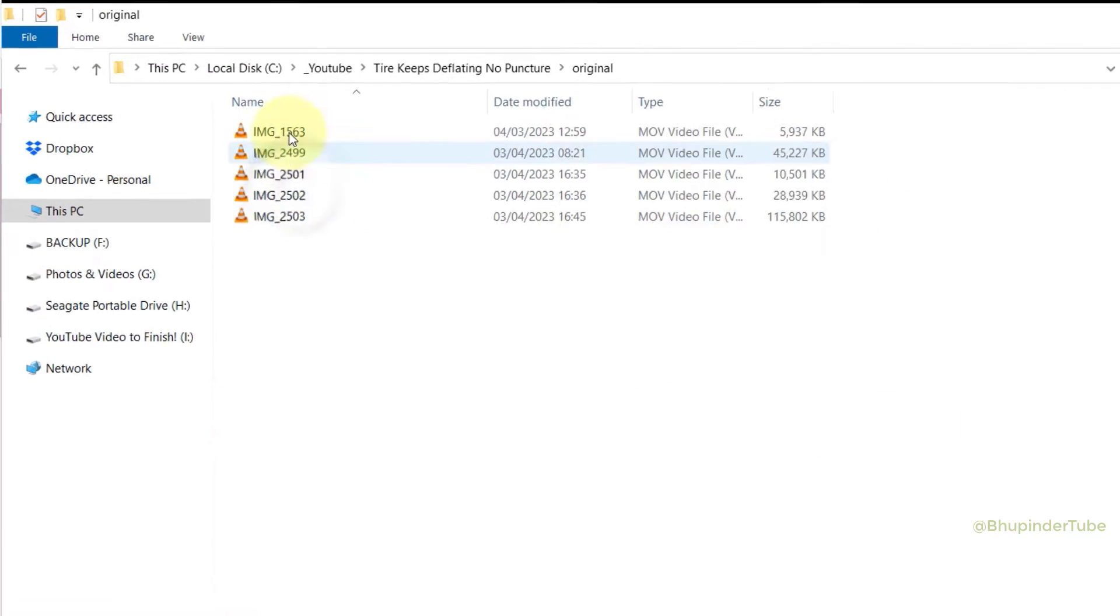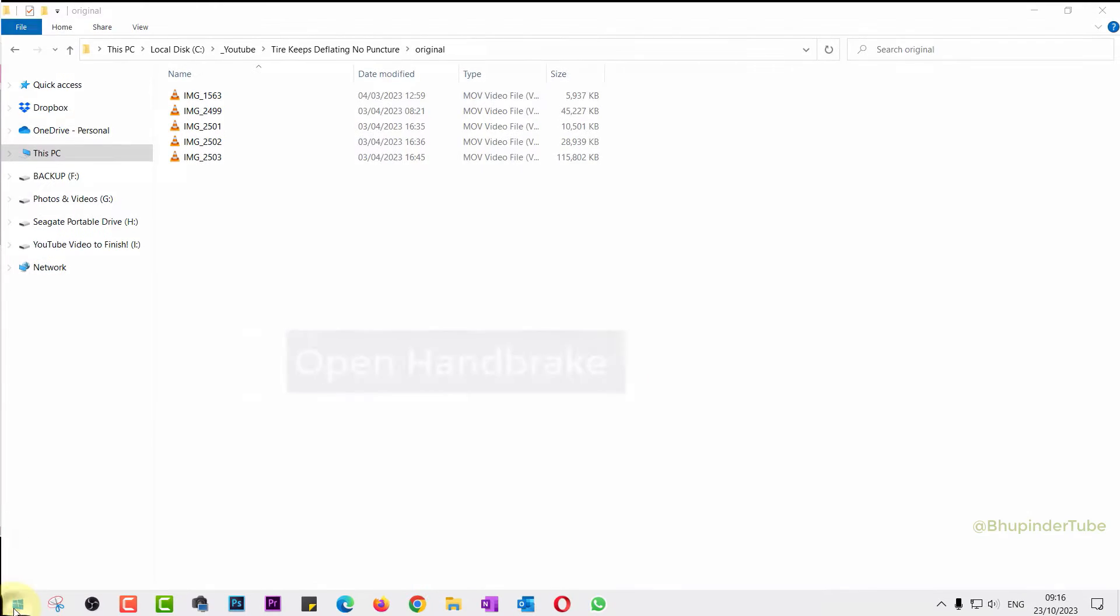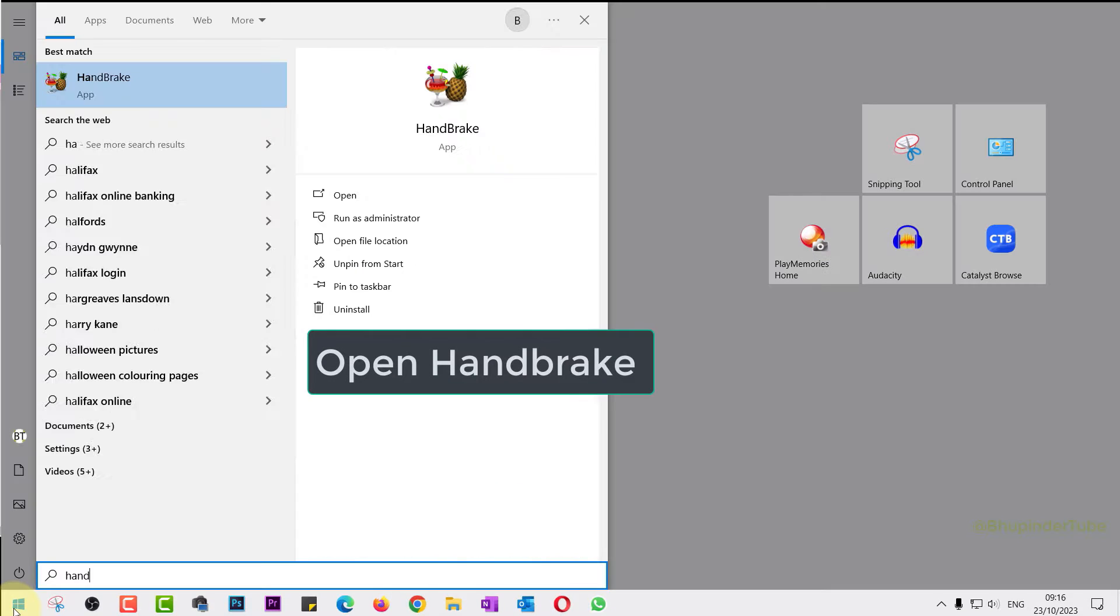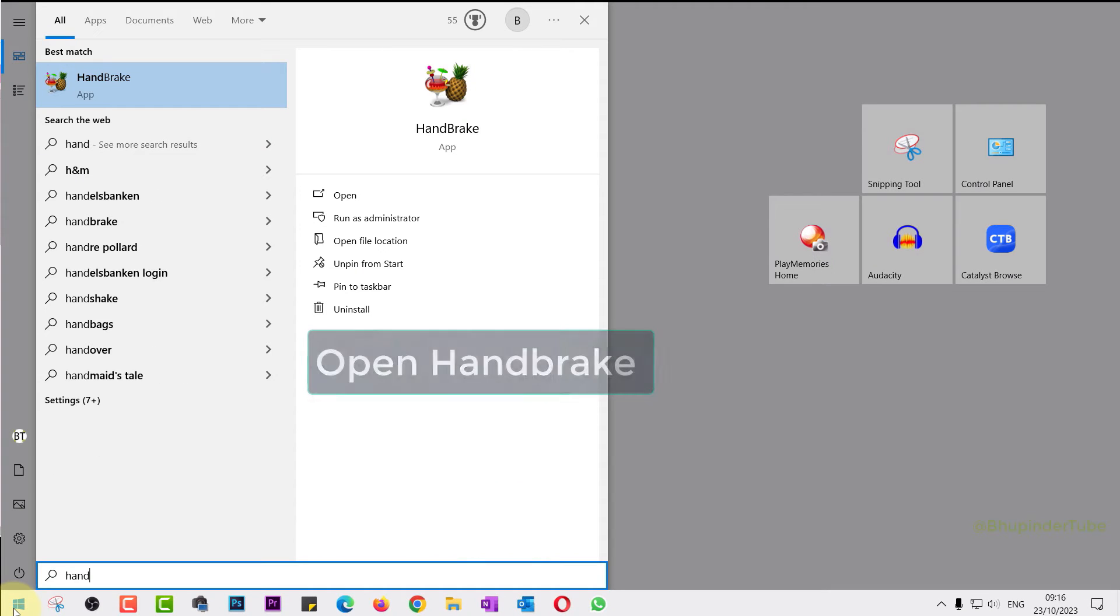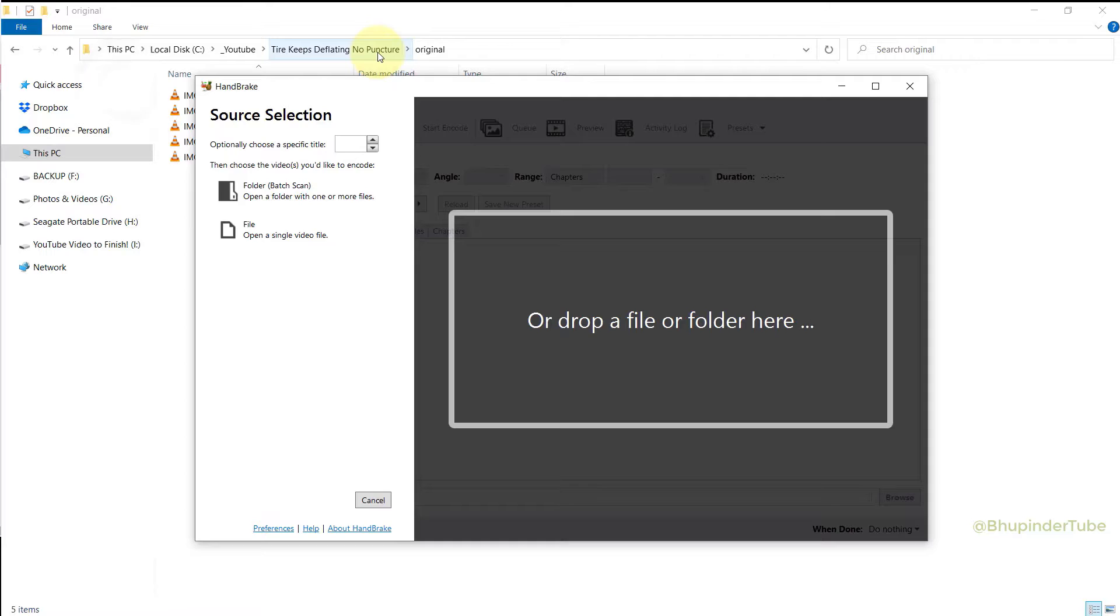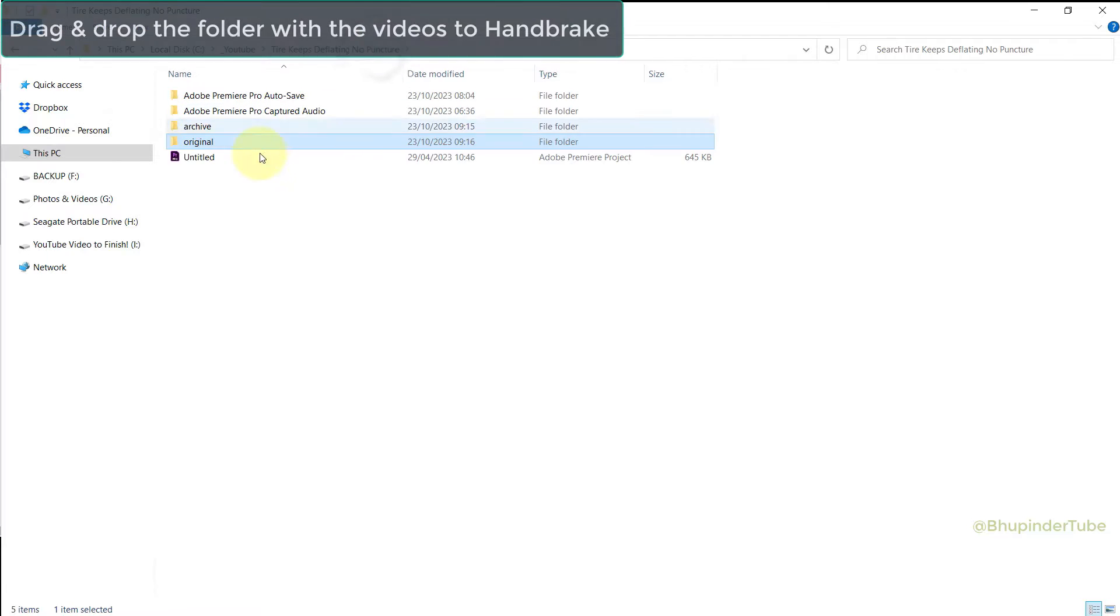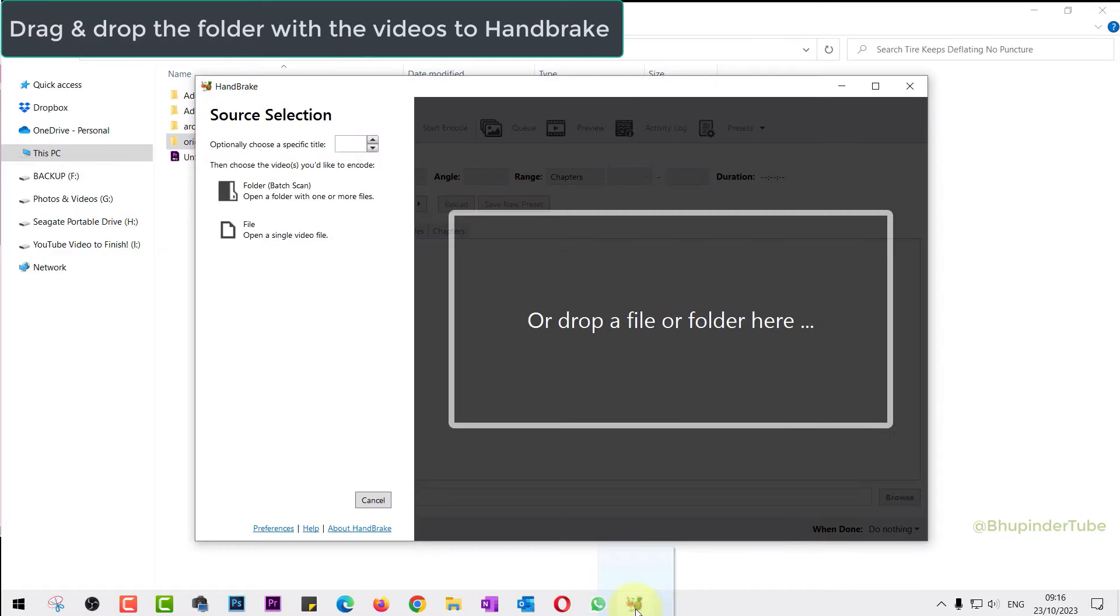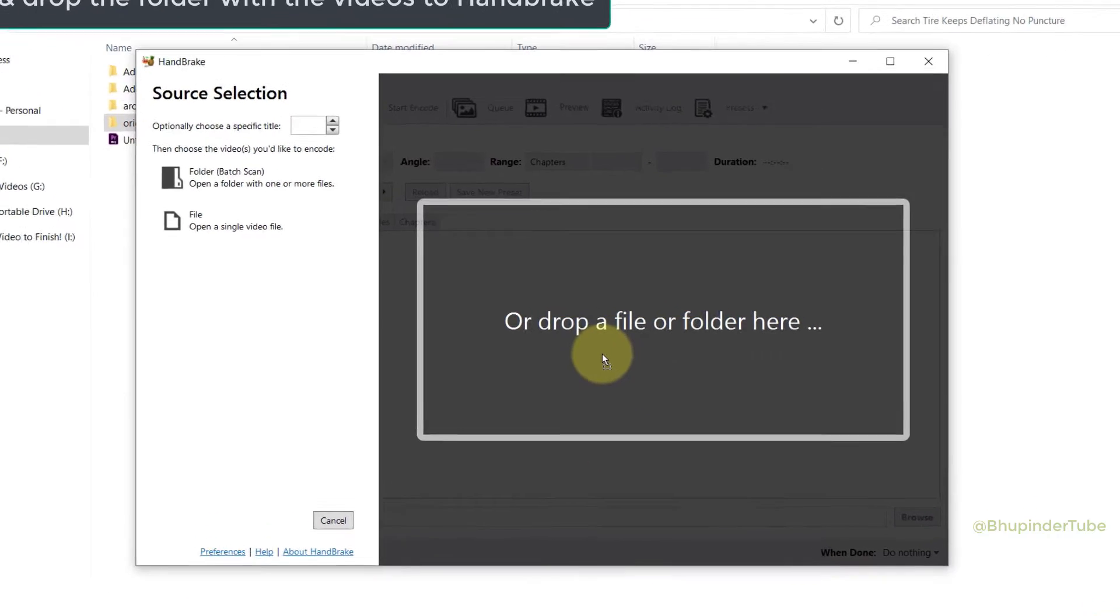Open Handbrake by going to Start and typing Handbrake, and then select it. Here, all you got to do is drag and drop the folder with all the videos on here, and then Handbrake would scan and add all those videos.